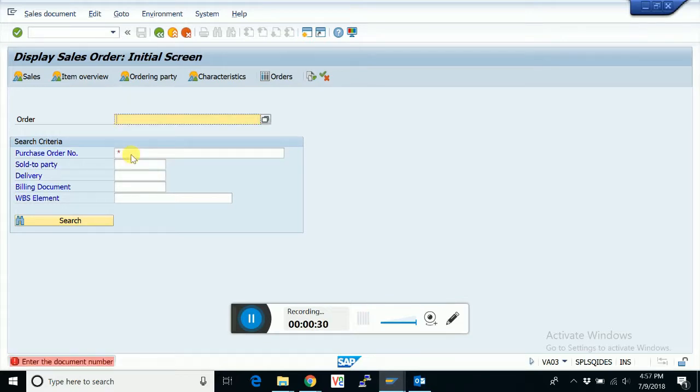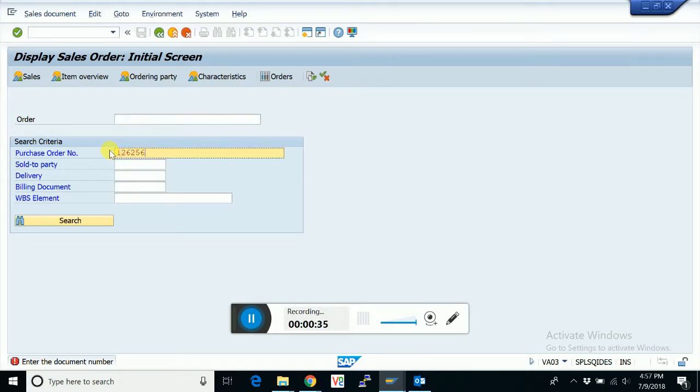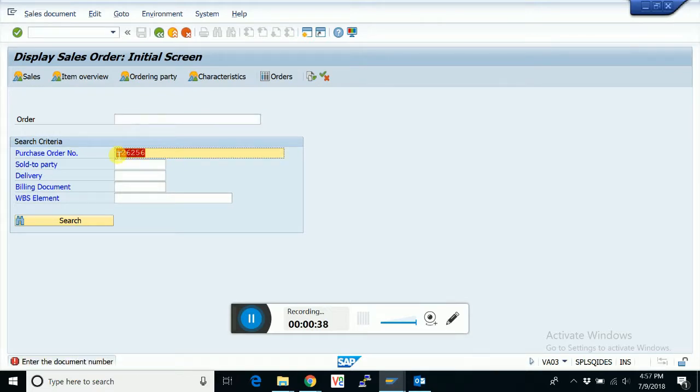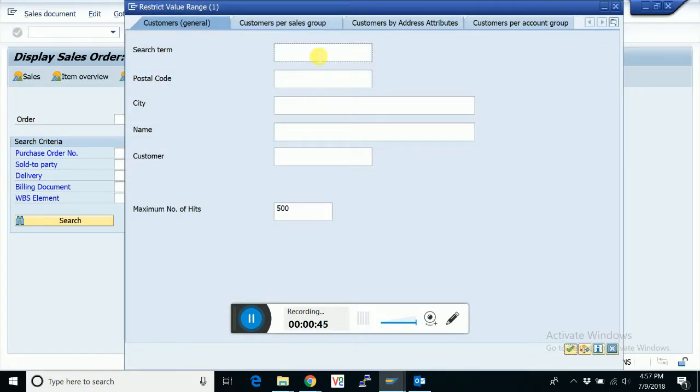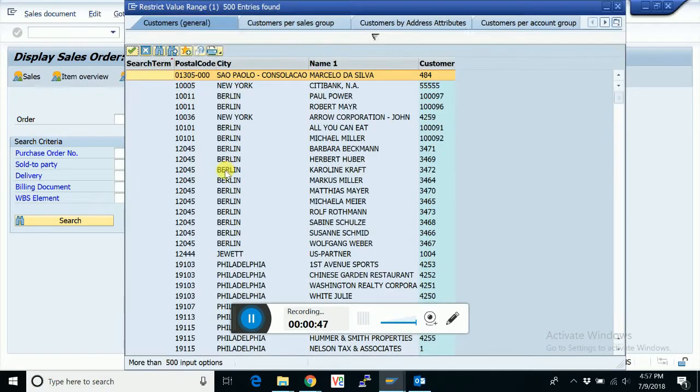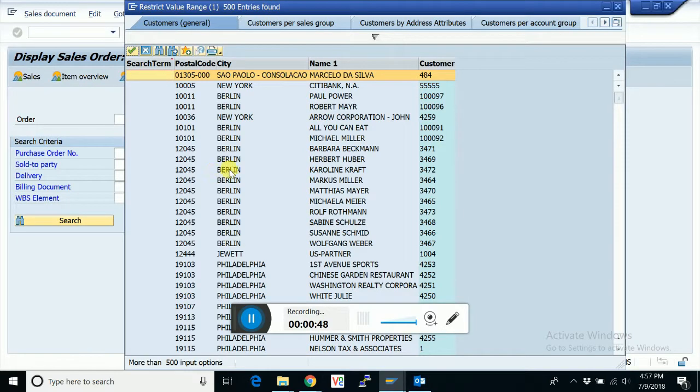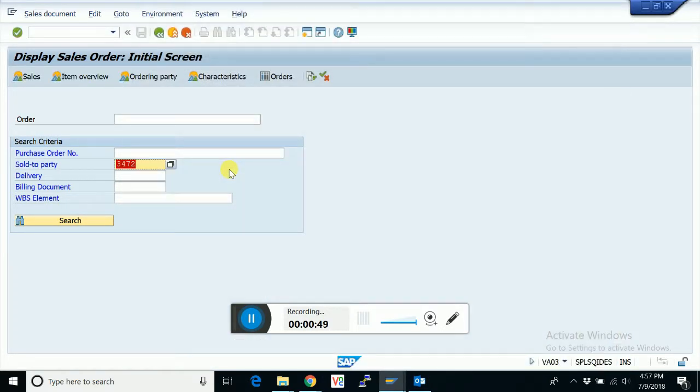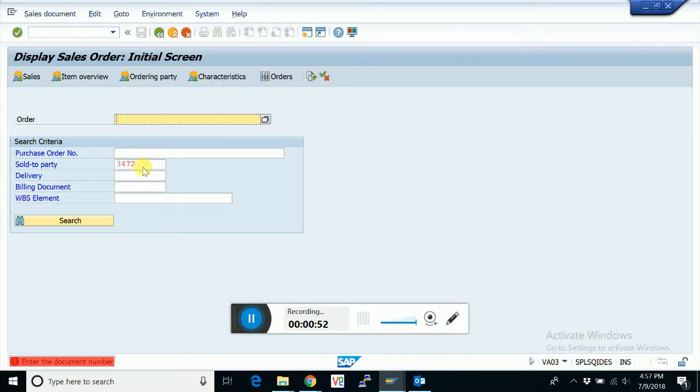But by default SAP shows suggestions. When we input some data and then erase it, after erasing it shows suggestions. But this time it's not showing any suggestion. Actually, history is not getting saved in SAP GUI.